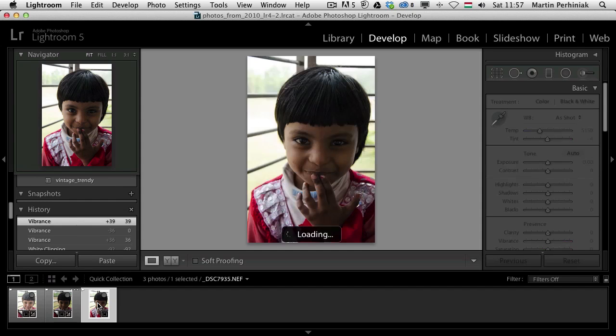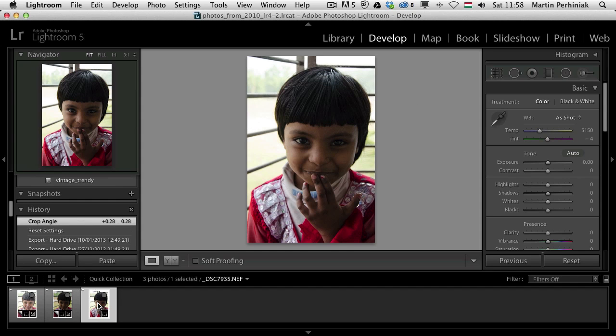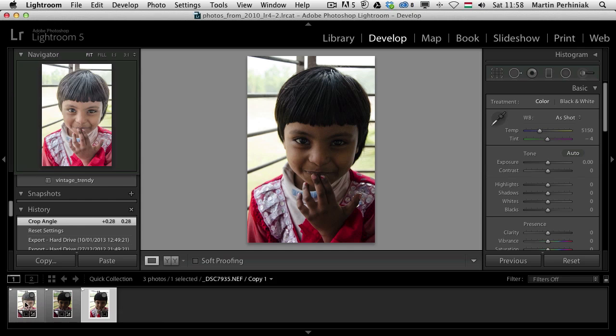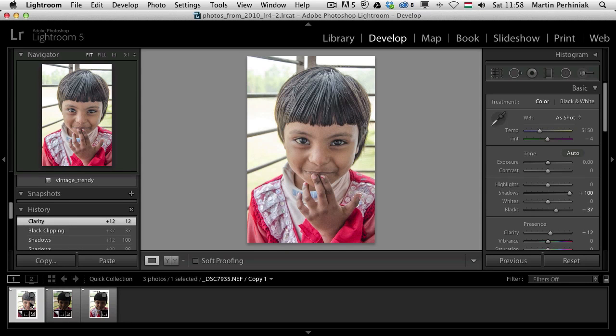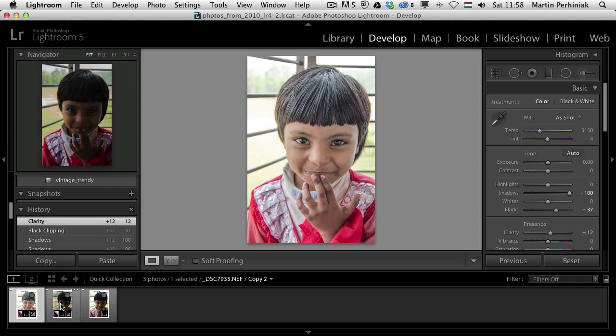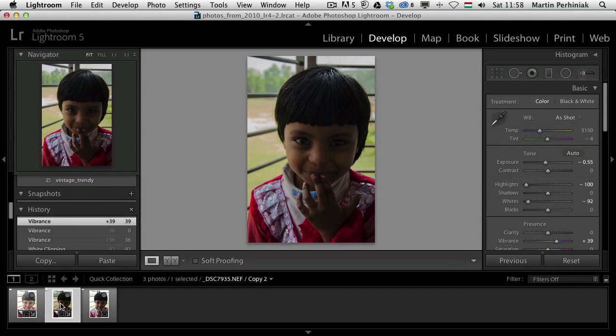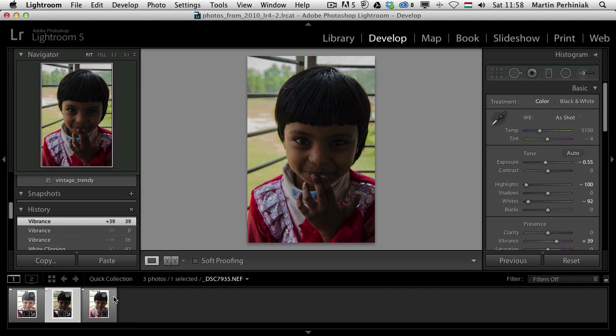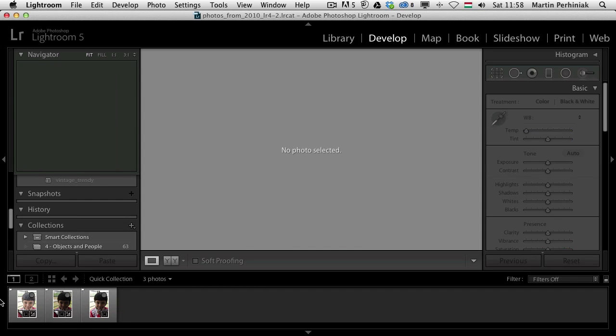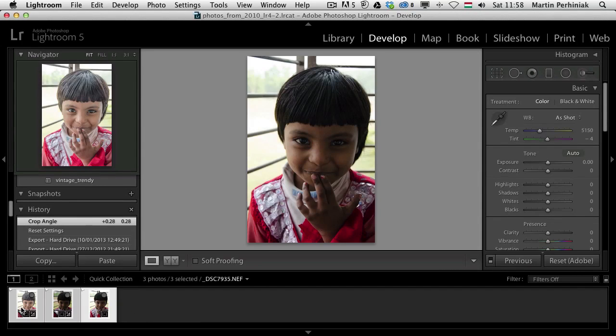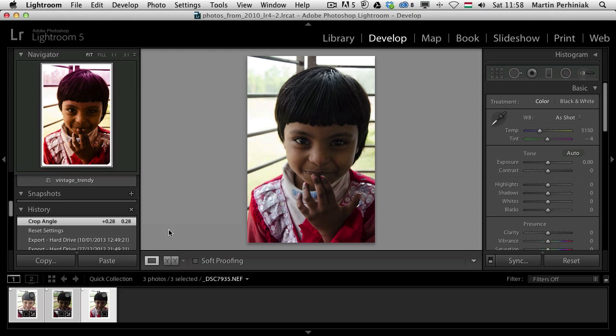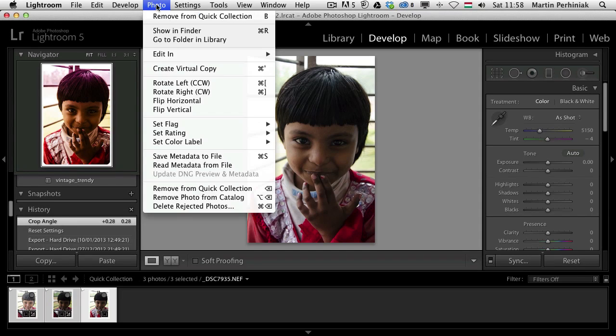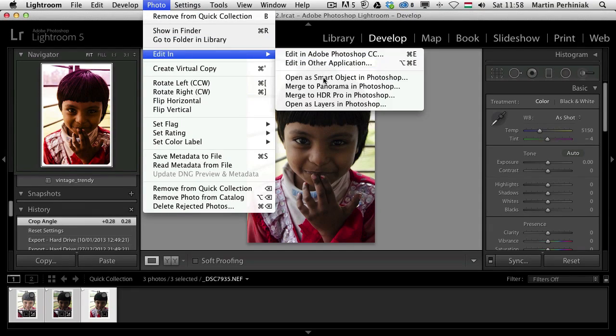We have these three versions: the normal original exposure, this one with the very bright shadows, and this one with the darker highlights. Now if I select all three of these, and then I choose photo, edit in, open as layers in Photoshop.